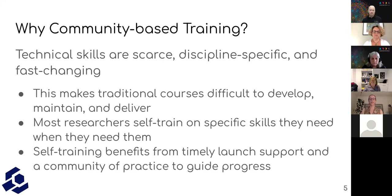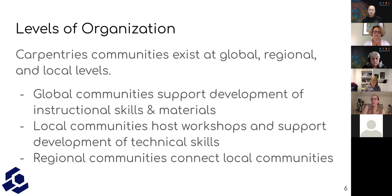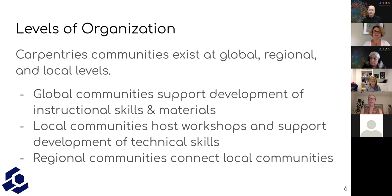Carpentries communities exist at several levels of organization. I'll broadly be speaking to you about two of these levels. We have global communities, regional communities, and local communities. Our global communities generally support development of instructional skills and materials — we talk about teaching, how to teach workshops, how it's gone, how to teach people to teach workshops, and curriculum development. Our local communities are where the technical workshops are at, hosting workshops and supporting development of technical skills. Regional communities primarily serve to connect those local communities together.